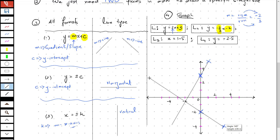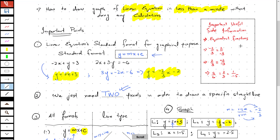While working through the gradient, here is some useful side information about equivalent fractions. Remember, negative 2 over 3 is the same as 2 over negative 3. And positive 2 over positive 3 is the same as negative 2 over negative 3.